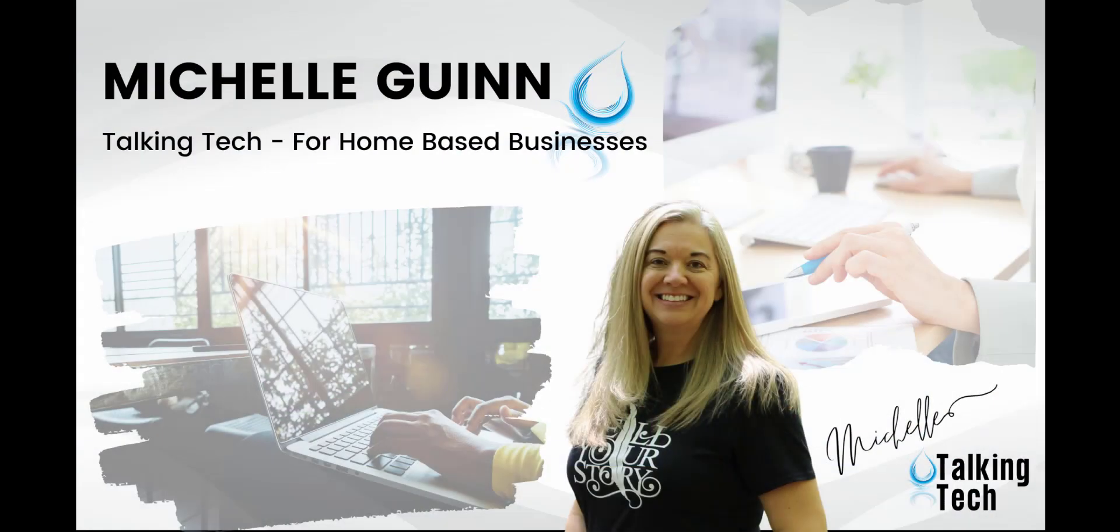Hello and welcome to Talking Tech for your home-based business. We all know that our business runs much better and you can be way more productive when you use the right systems and tools.